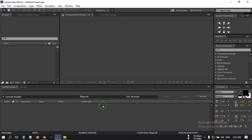Hello everyone, welcome back to my channel. In this video I'm going to show you how to make a news intro video using Adobe After Effects, or how to make a news opener in Adobe After Effects without using any third-party plugins. Before starting this tutorial, let's have a look at what we'll create in this video.